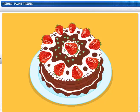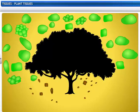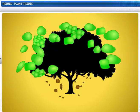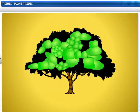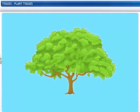Wow! There's the cake. That's great teamwork. Did you know that different tissues in plants have different functions too? But they work as a team to keep the plant alive.